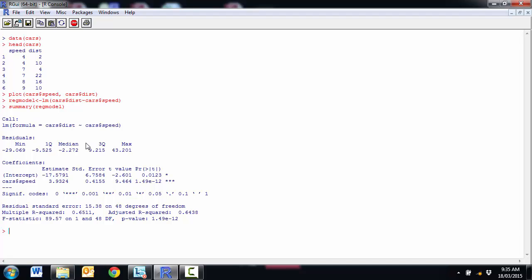And then to have a look at what's actually in this linear model object that's been made, we use a summary function and it gives us our information. So a little summary on the residuals. We've got our intercept, negative 17. We've got our slope, 3.9. So each additional unit of speed is increasing our stopping distance by 3.9 units.